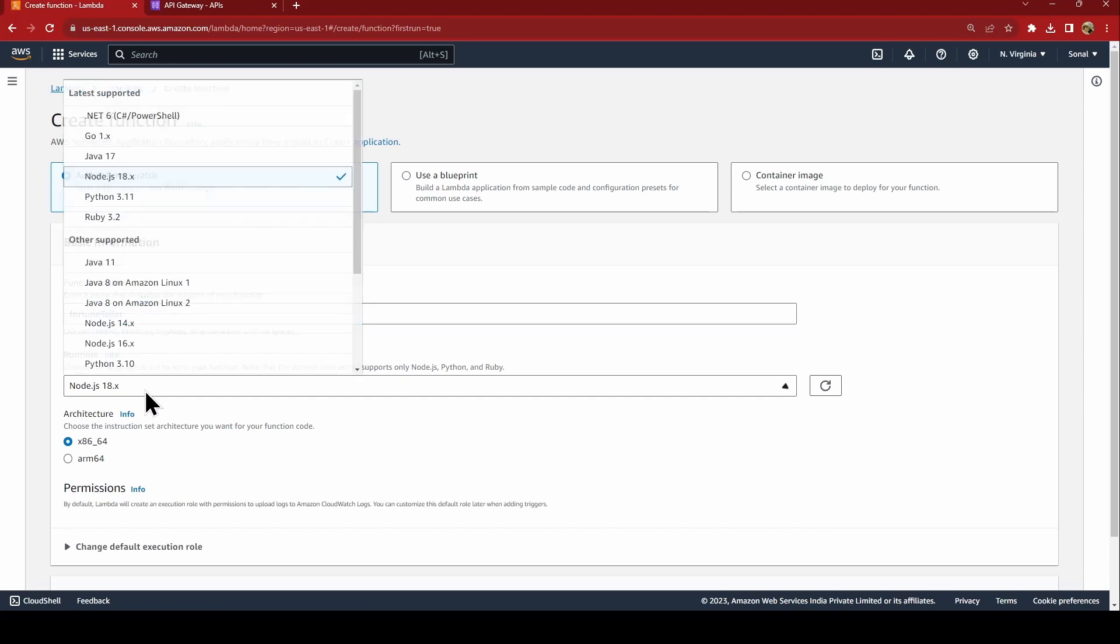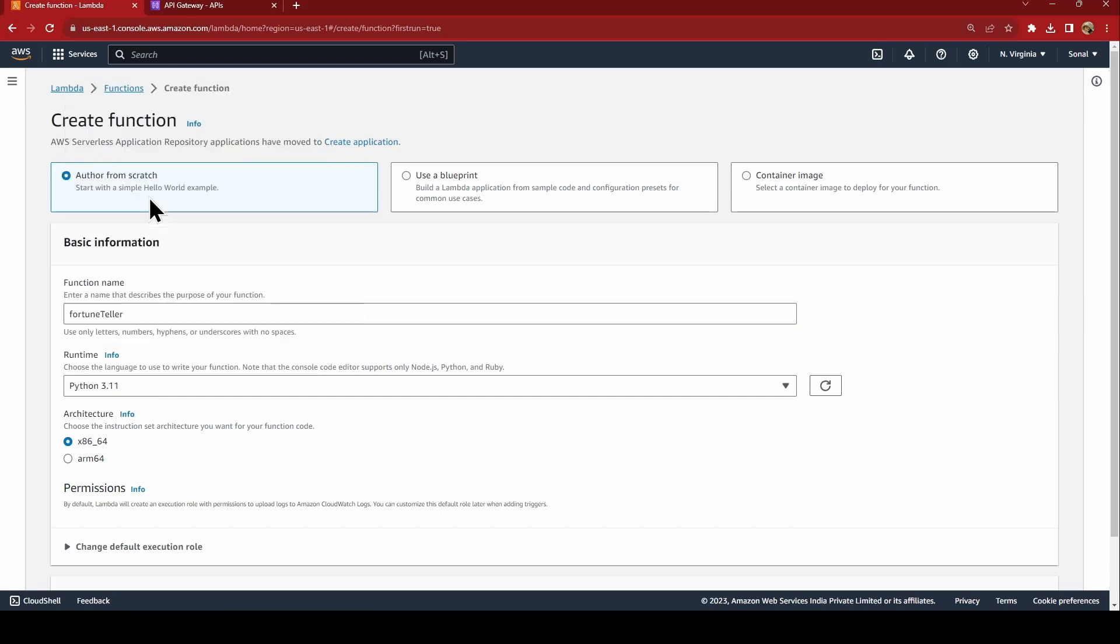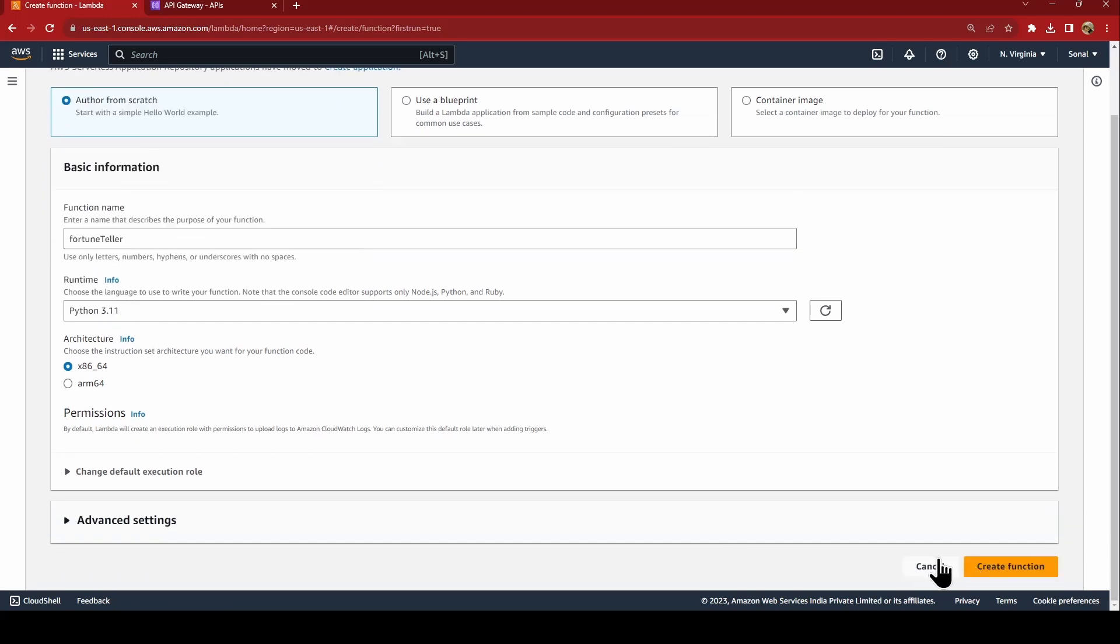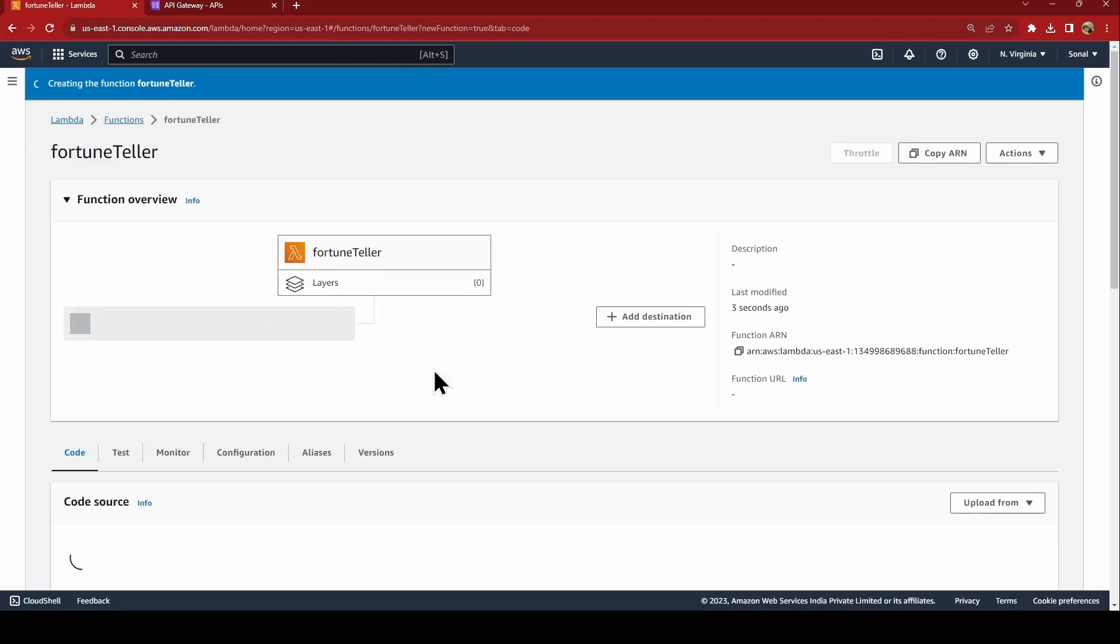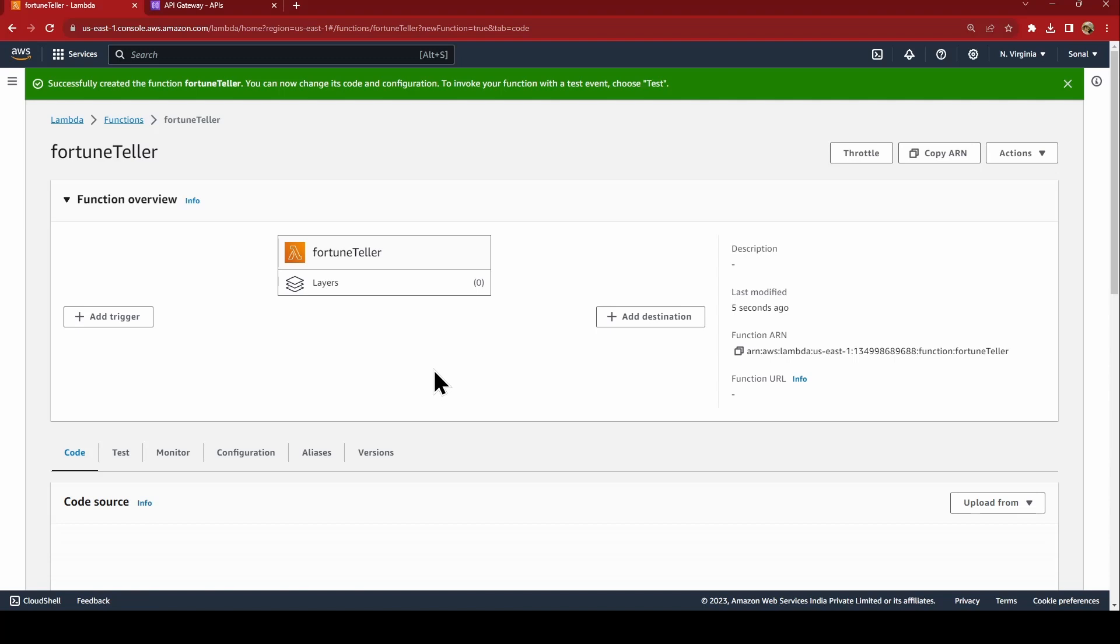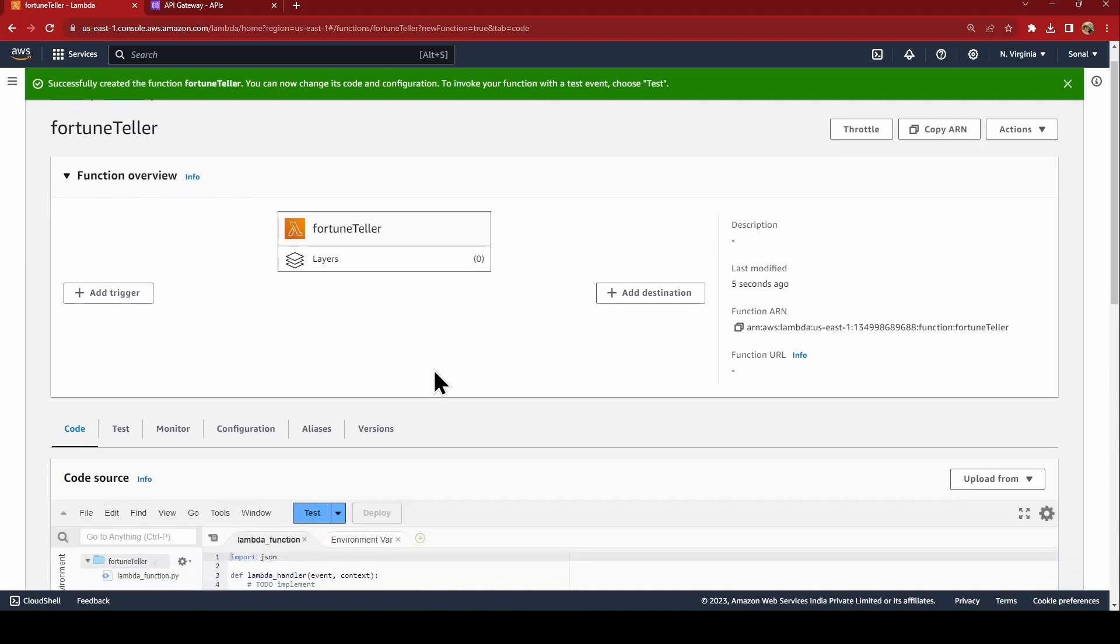We will say author from scratch and say my function name is fortune teller. I am selecting the runtime as Python. That's it, leave all the things as default and just create the function.